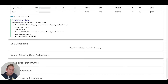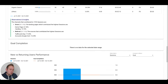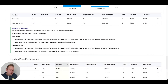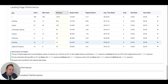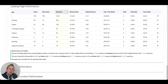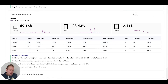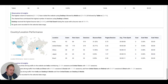You can also see new versus returning user performance, landing page performance, and device performance — so you can see exactly on which kinds of devices your website is being visited. You also have country and location data, giving you a great insight on where people are coming from.